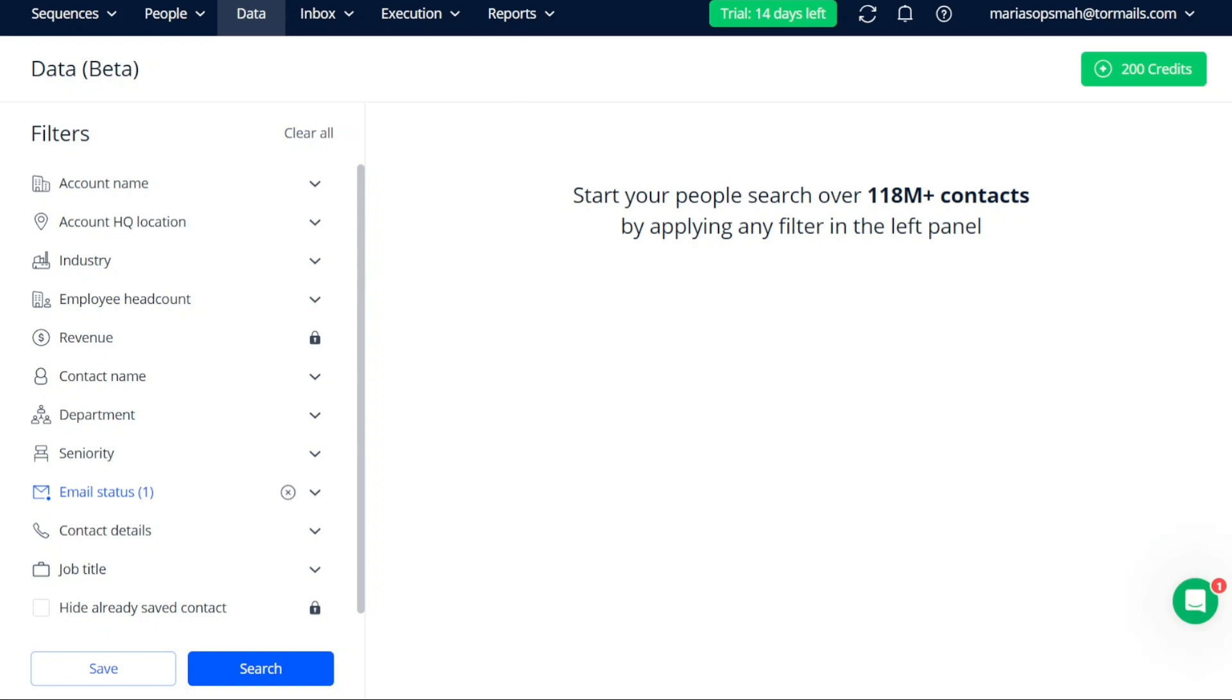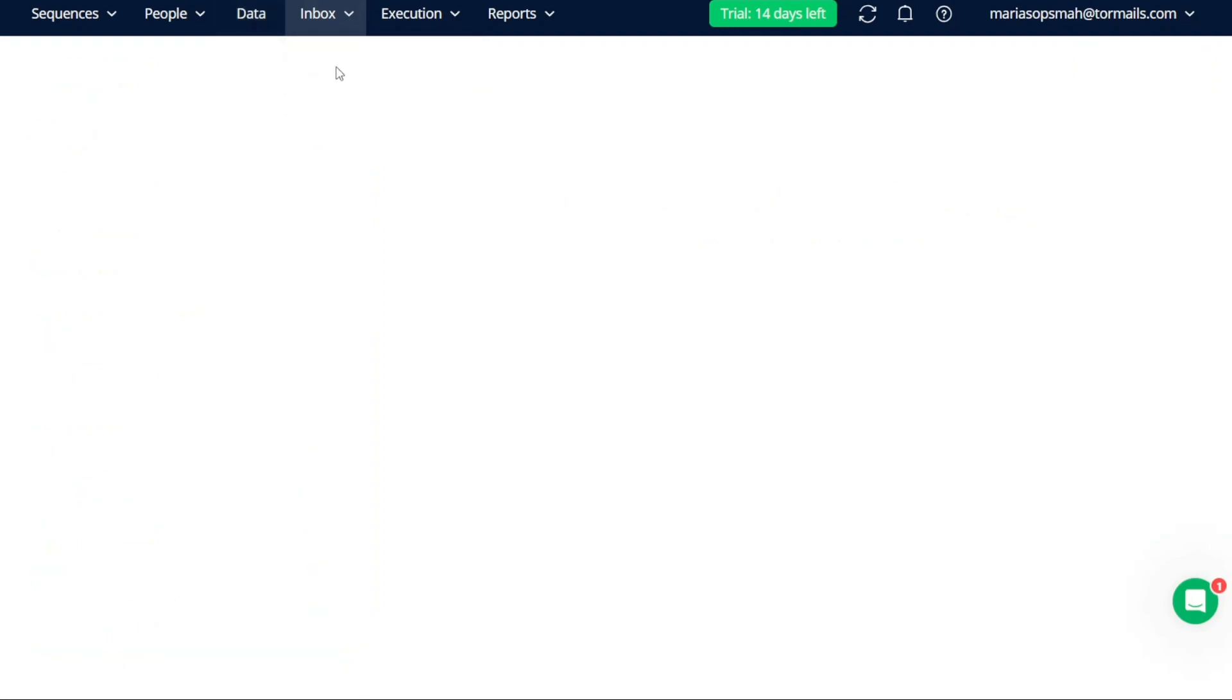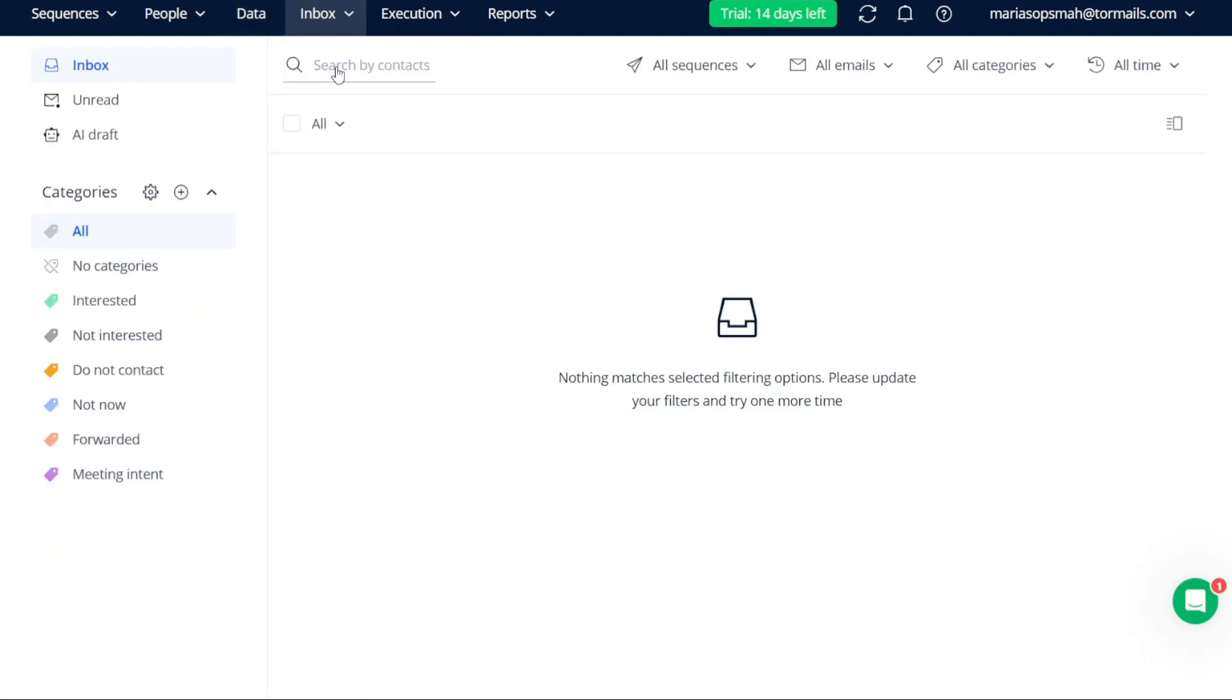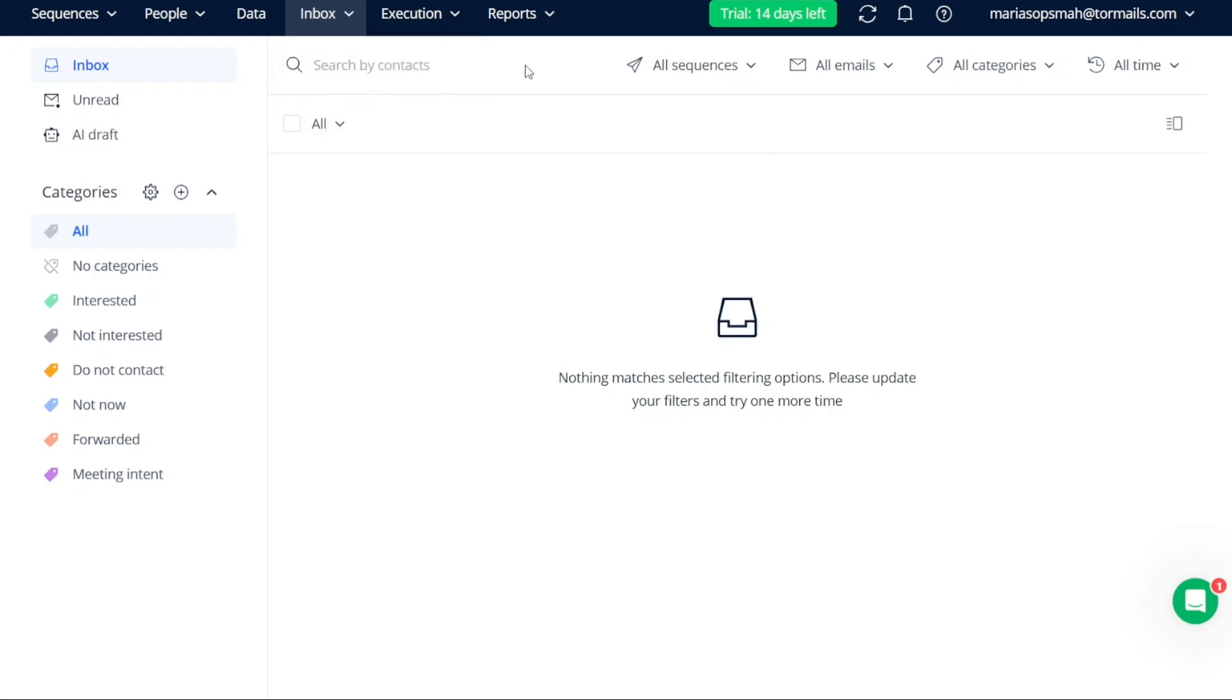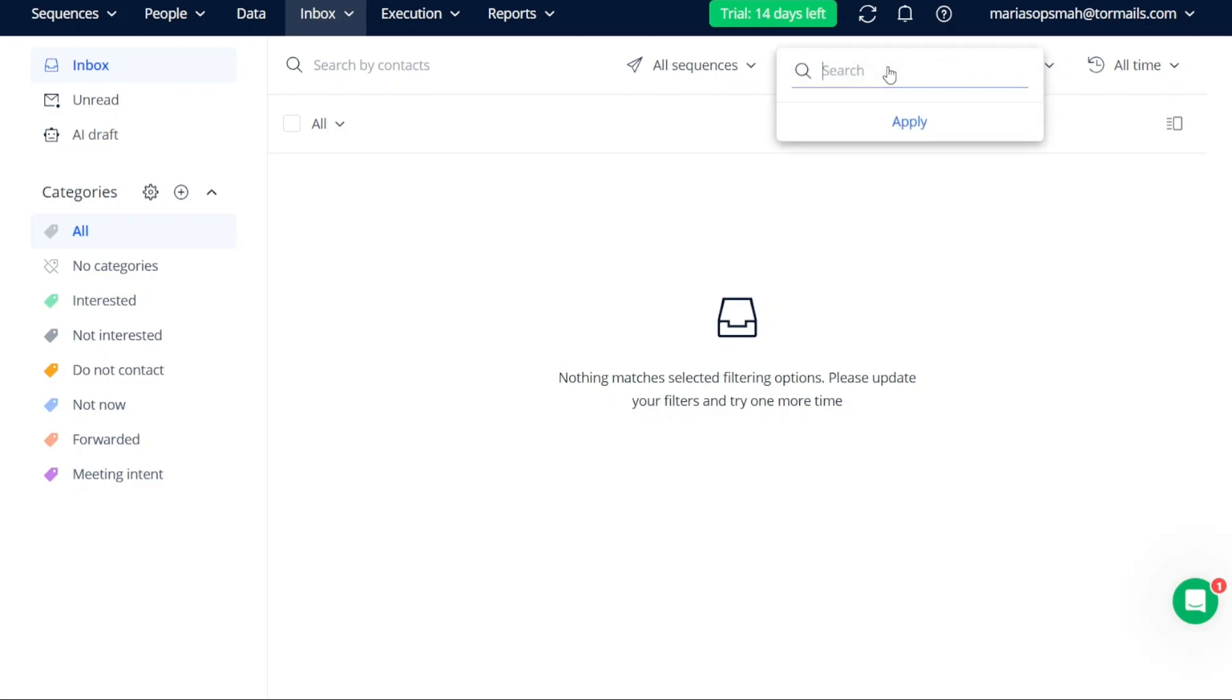The Inbox tab offers a centralized location for managing your various inboxes, including email and SMS. Here, you can efficiently handle your incoming messages, ensuring effective and timely communication with your contacts.